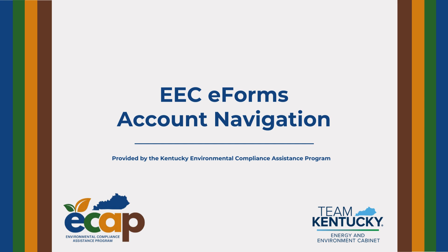This video will cover navigating EEC eForms, which is the system used to electronically submit forms and applications to the Energy and Environment Cabinet. If you have questions about creating your EEC eForms account, check out our video on EEC eForms account creation.